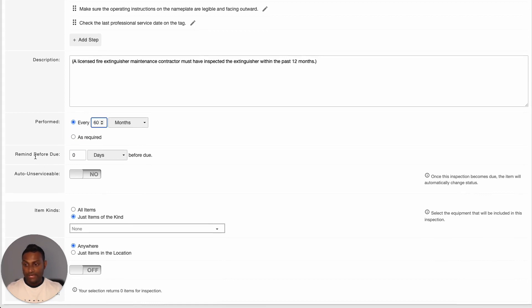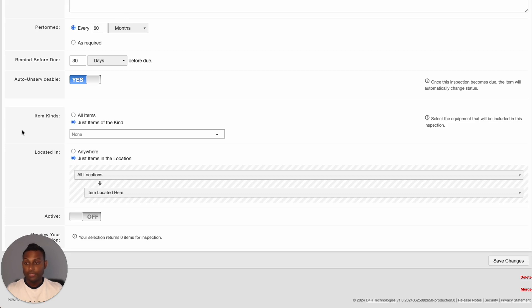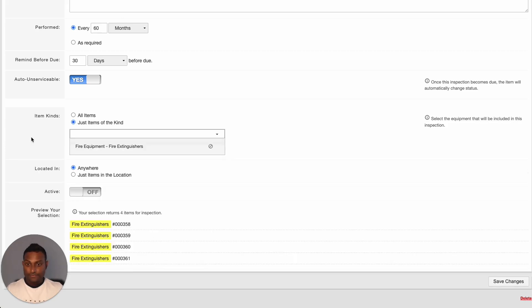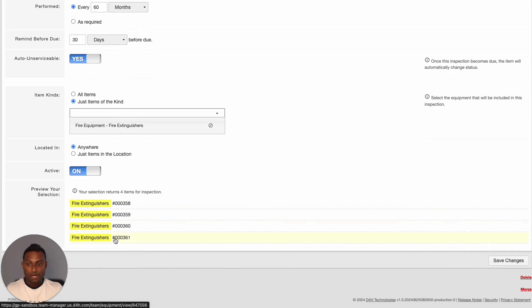Select the frequency that you would like to carry out the inspection. After that, you can select when you would like the system to send you a reminder of this inspection. And if you would like to mark the items as auto-unserviceable, you can enable that option. Next, you would need to define what type of equipment needs to be covered as part of this inspection. You also have the option to add multiple kinds of equipment to your inspection. Once you have added all the items required, ensure it is marked as active, and the system will display the list of items going to be covered as part of your inspection.